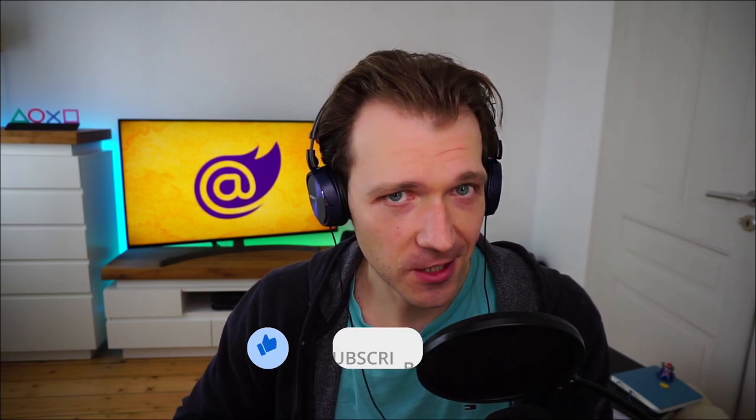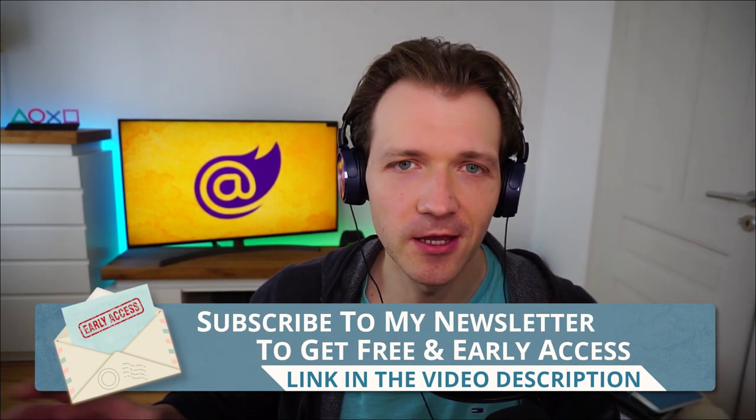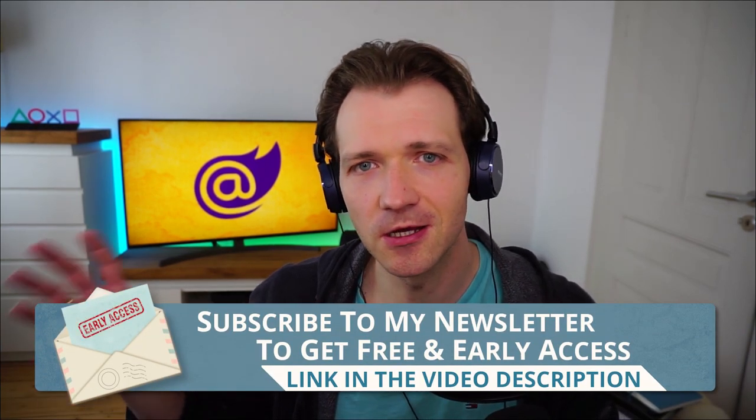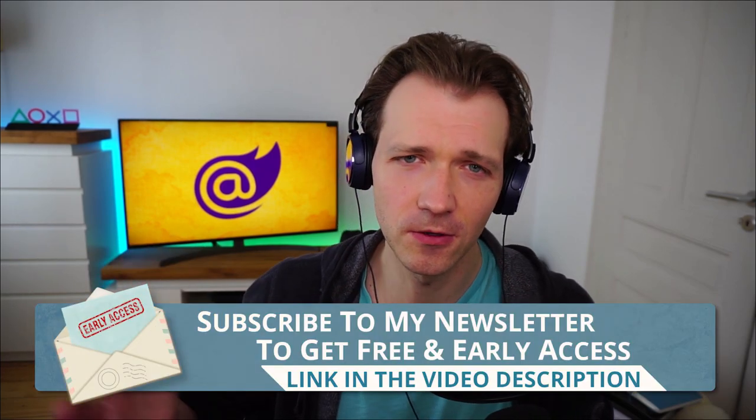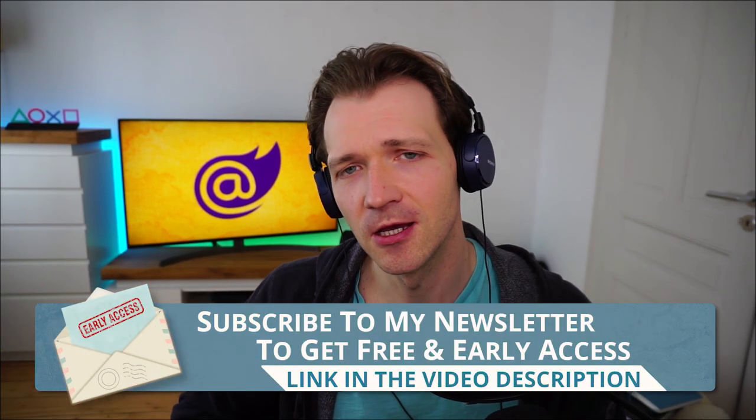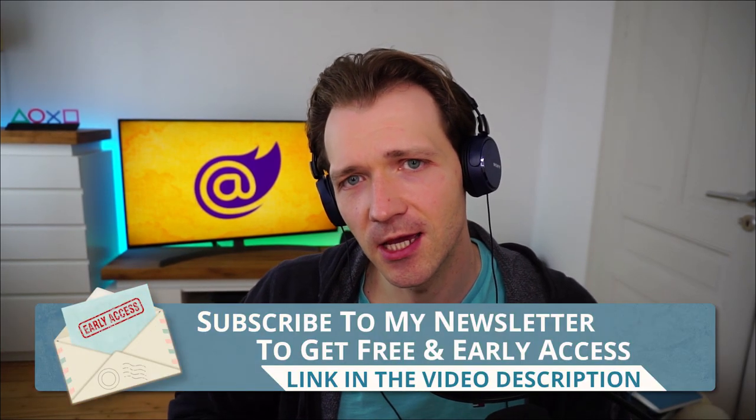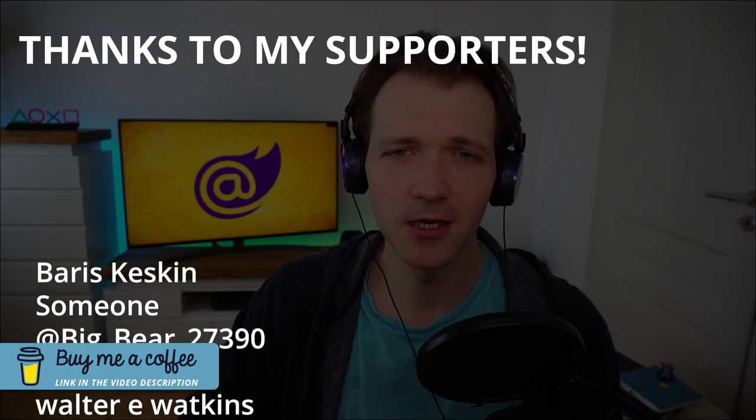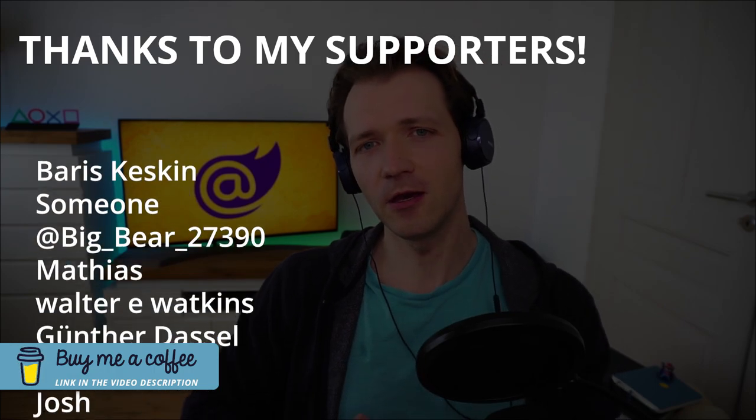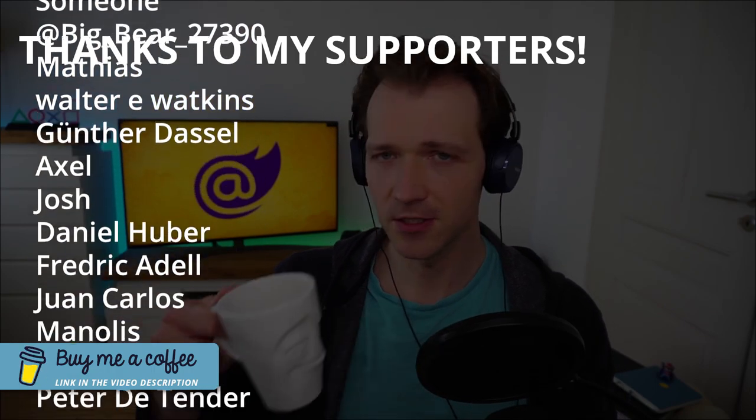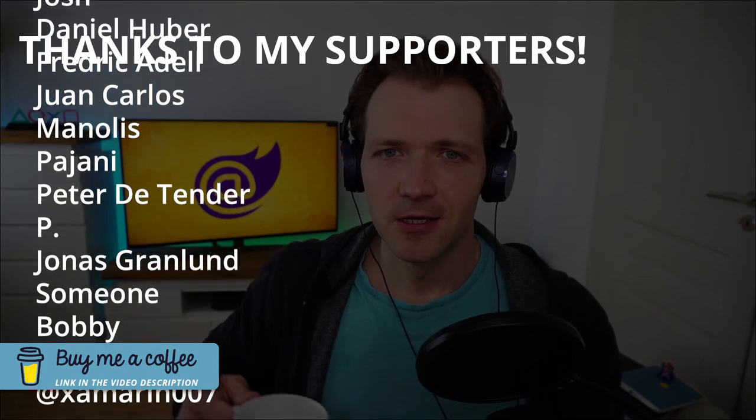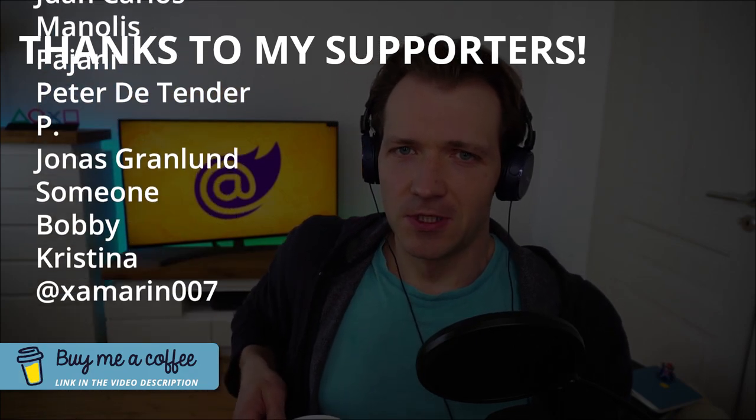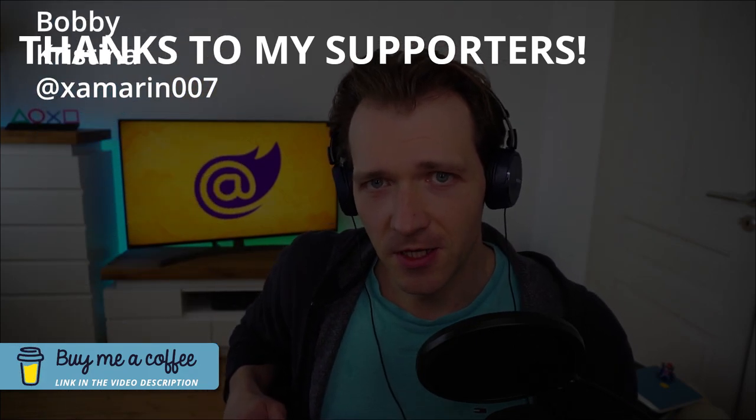Thank you very much for that. Thank you very much if you subscribe to my newsletter where you get information, discounts, and maybe even free access to courses like this Blazor full stack bootcamp. And also thank you so much to all my supporters buying me a coffee. I really need this stuff. Because otherwise, I wouldn't be able to make all these videos. Okay, now enough with that. Enjoy the video.